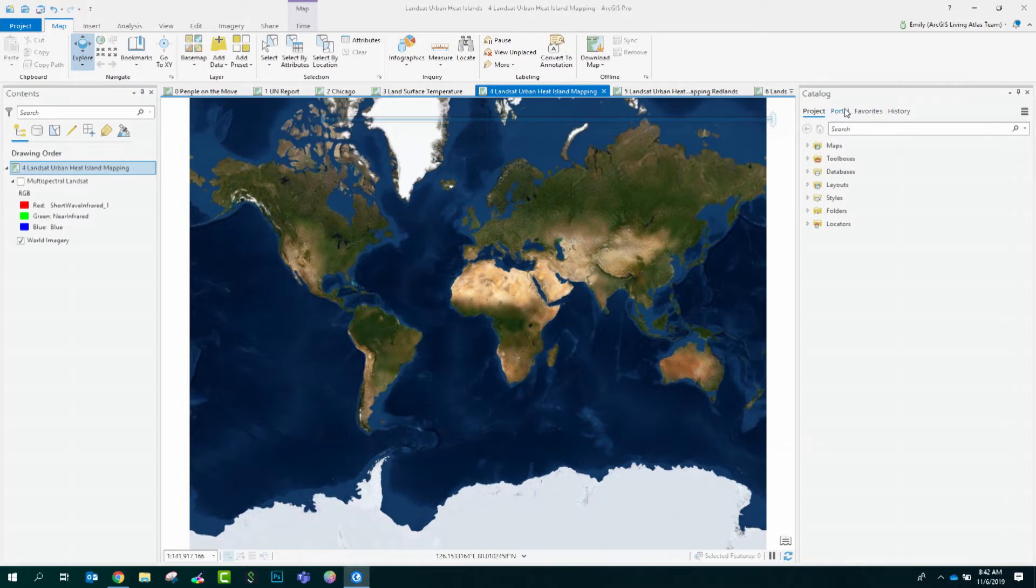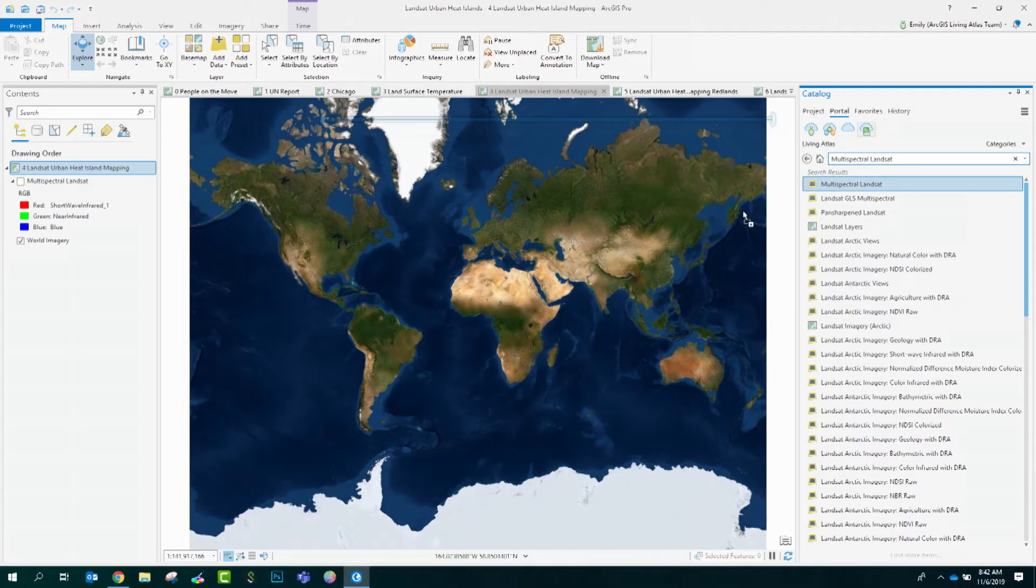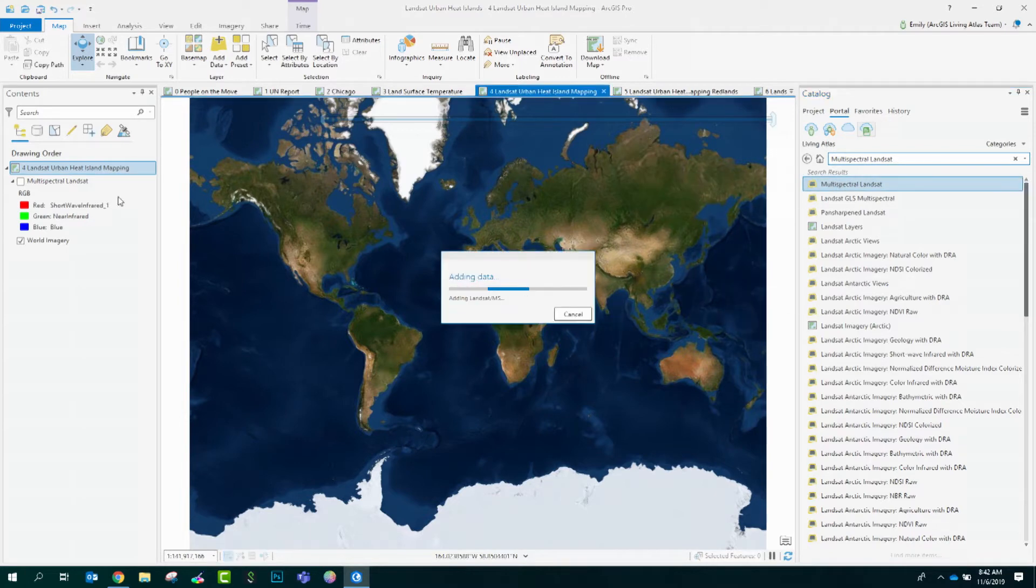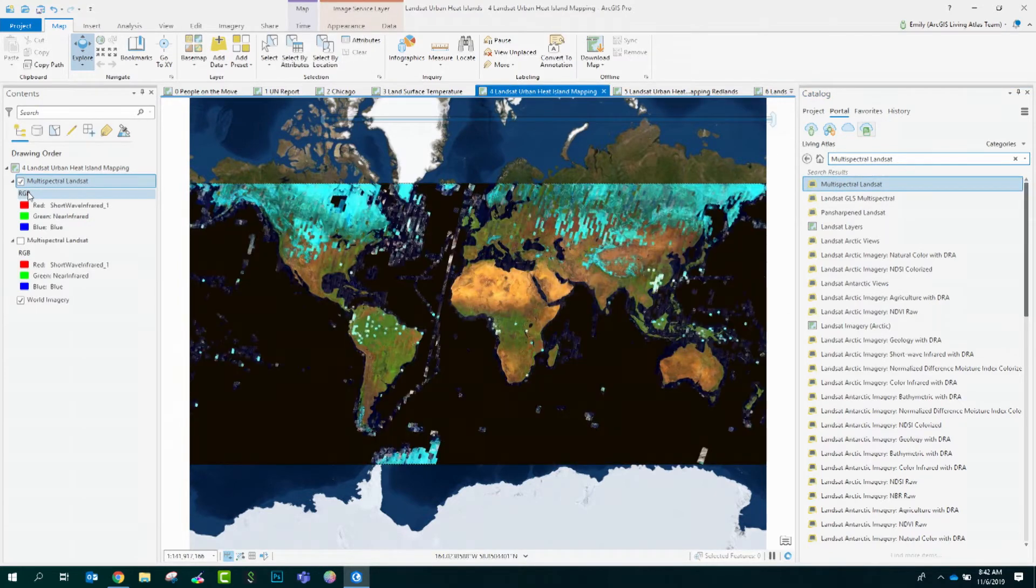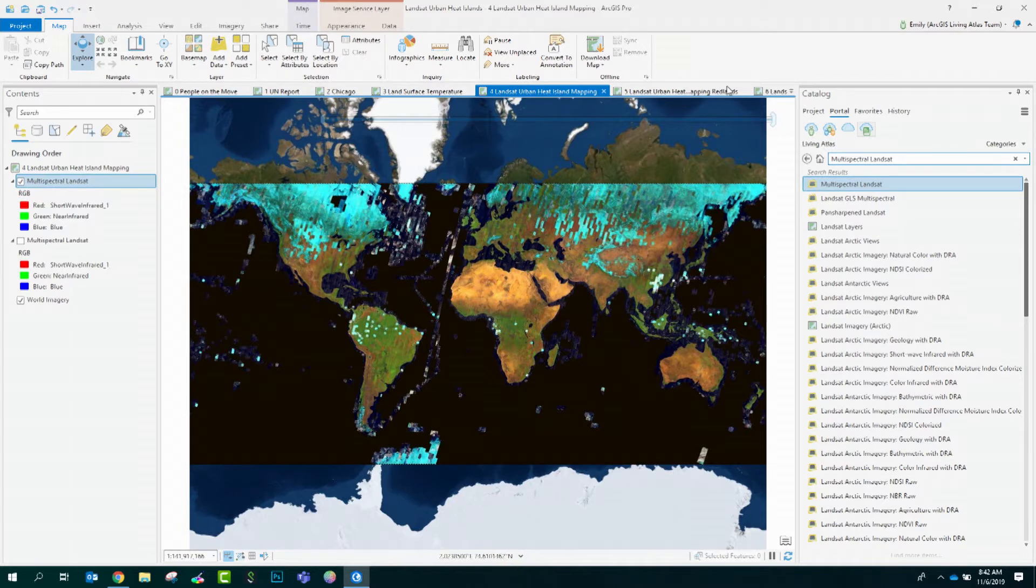Navigate to the portal, type in multispectral Landsat, and bring this into your map. The Landsat imagery comes in with two of the thermal bands that can be now used for block-level heat mapping. Let's see how this can be done, and we'll even use Redlands in the surrounding area as an example.